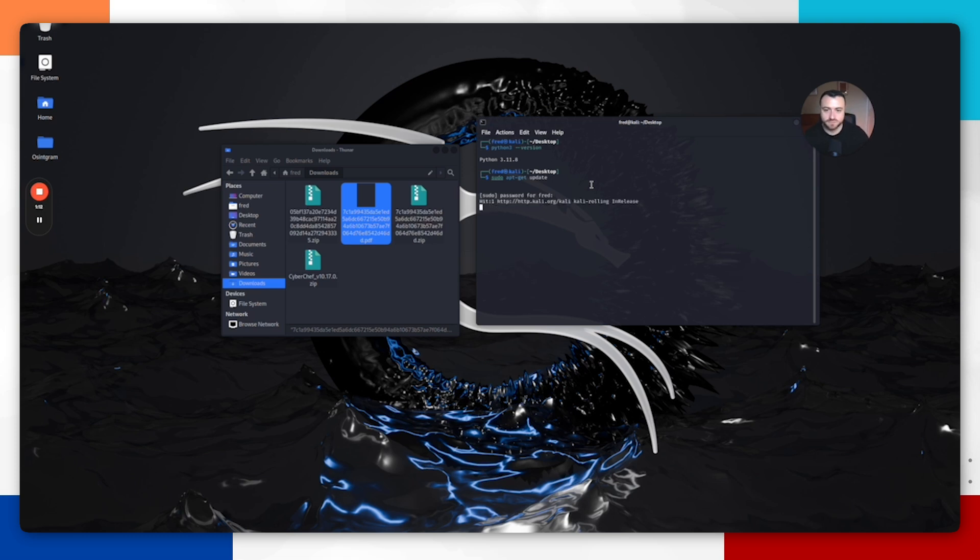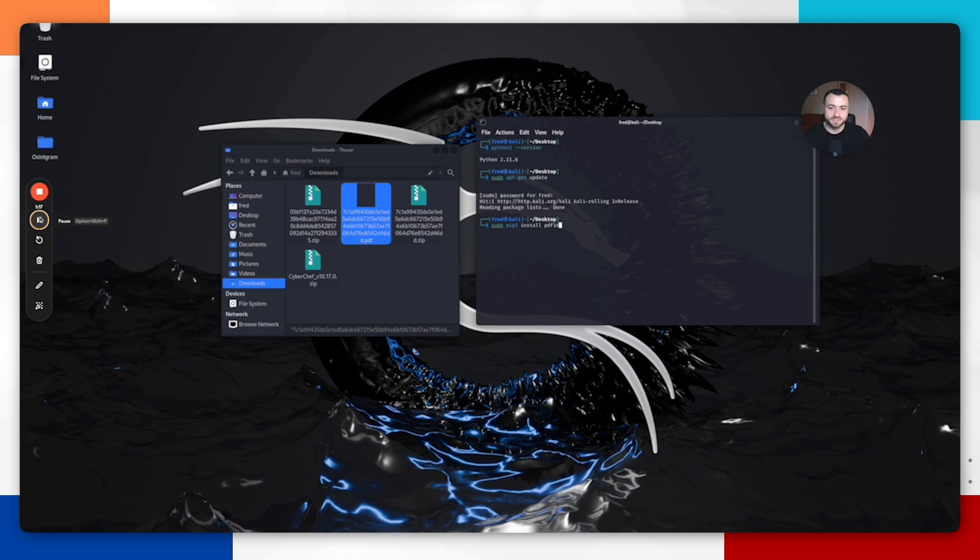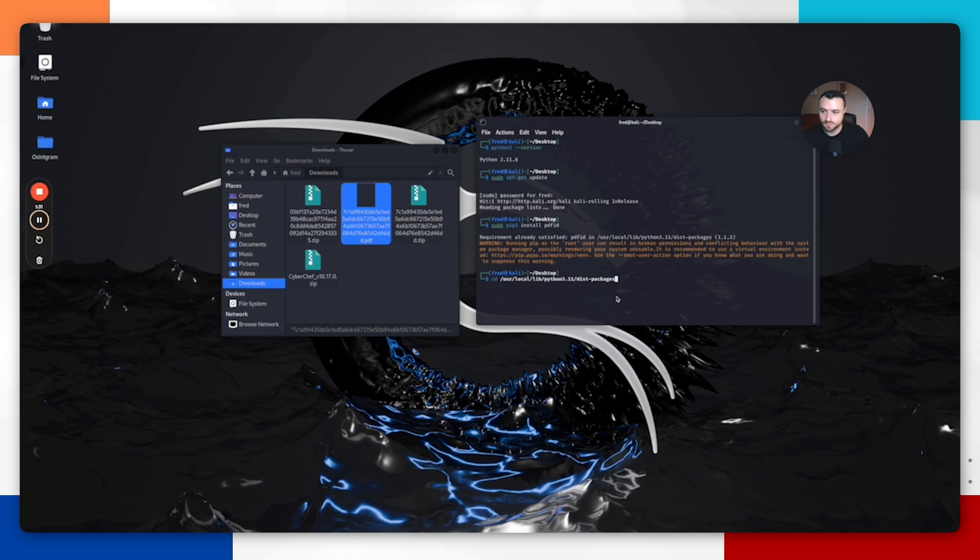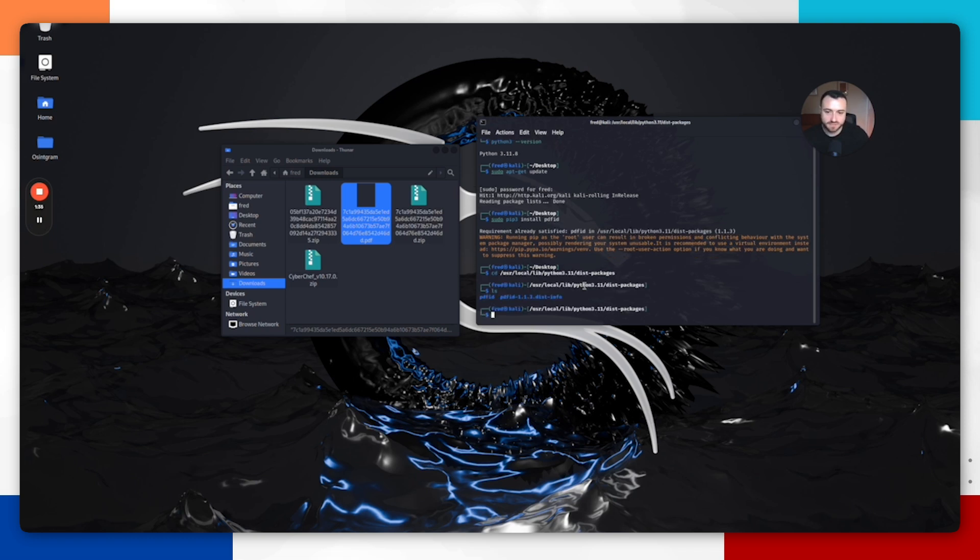Type in your password. Mine is already up to date. Then we want to install the actual tool, which is PDF ID. Do sudo pip3 install PDF ID, hit enter. I've already installed it and it's been installed to this directory path here. We just want to switch into this directory path, do ls just to see if it's in there. As we can see, it's there.